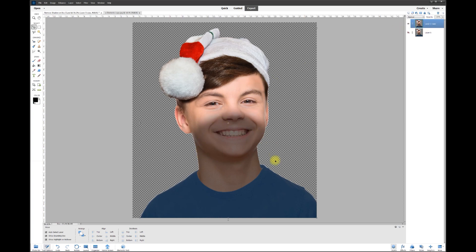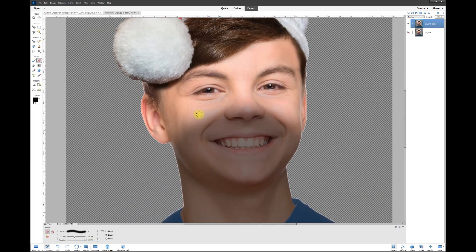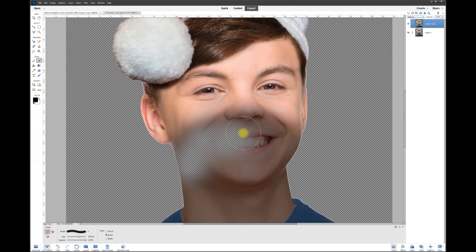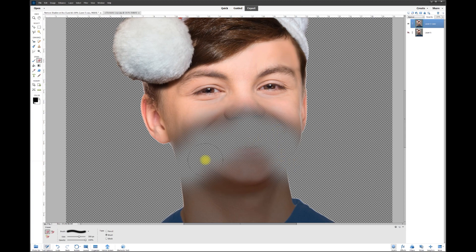We're going to erase everything down here up to the point where it meets the lighter portion — be careful not to get into that lighter area. Grab the eraser and make it large enough to cover the transition from light to dark, so let's bring the brush size from 50 up to about 300. Click with the eraser to remove those dark portions. There's a gradation across that area, and we want to preserve that so our edits don't look like a hard jump from one color to the next.